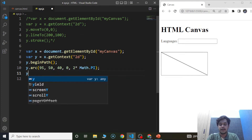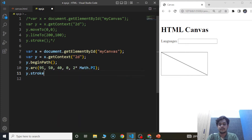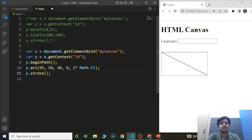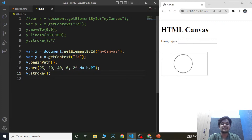The beginPath method begins a path or resets the current path. The arc method creates an arc or curve — it is used to create circles or parts of a circle. The stroke method actually draws the arc on the canvas. Save the program and you can see the circle present inside the canvas.